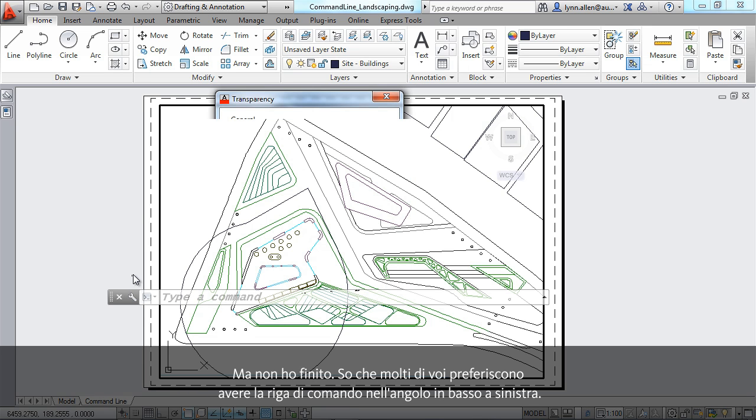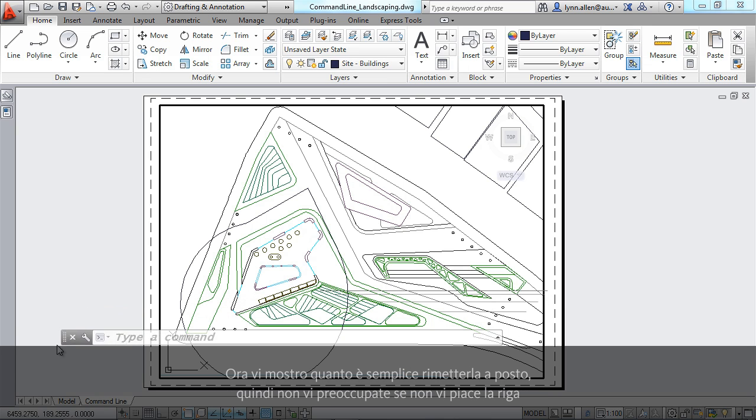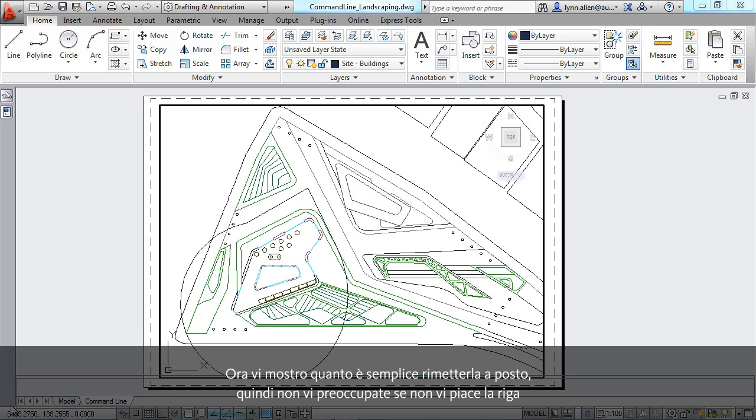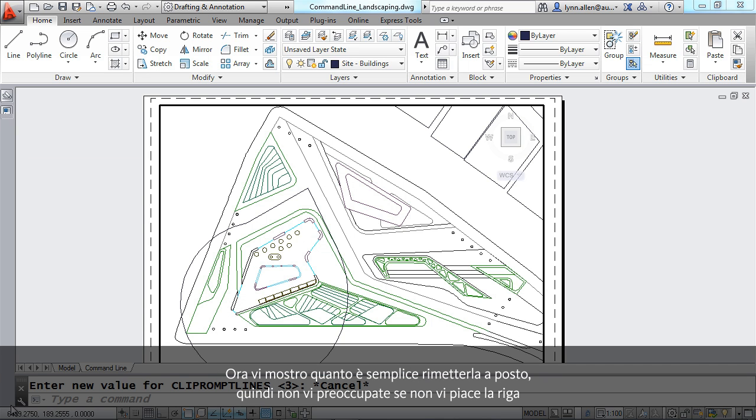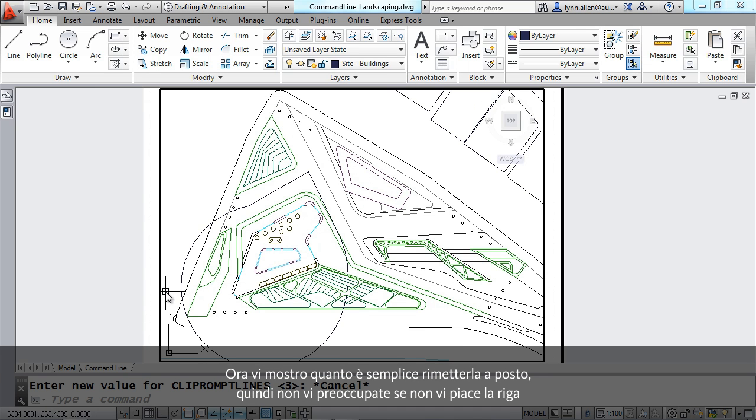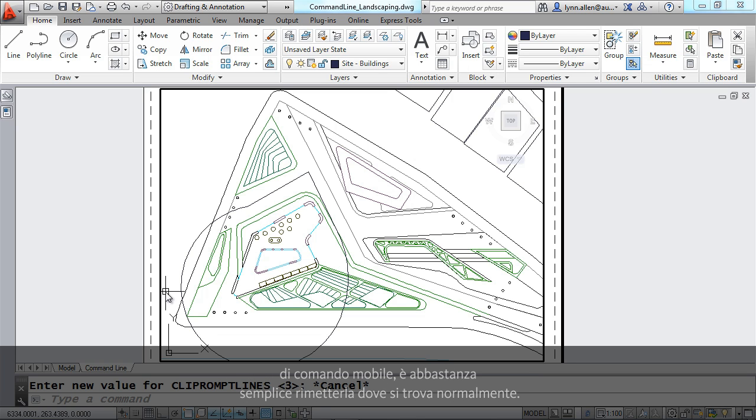I know that many of you prefer the command line in the lower left-hand corner, so I'm going to show you how easy it is to put it back. Don't worry if you don't like the floating command line. It's easy enough to put it back where we're used to having it.